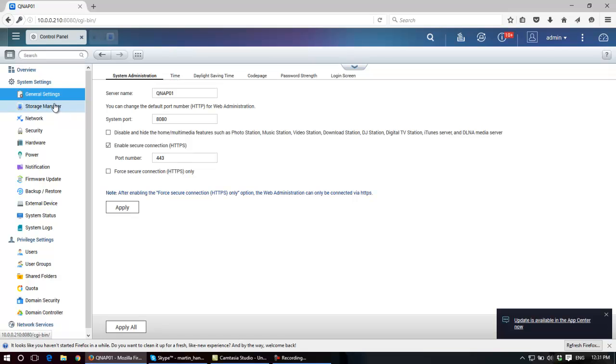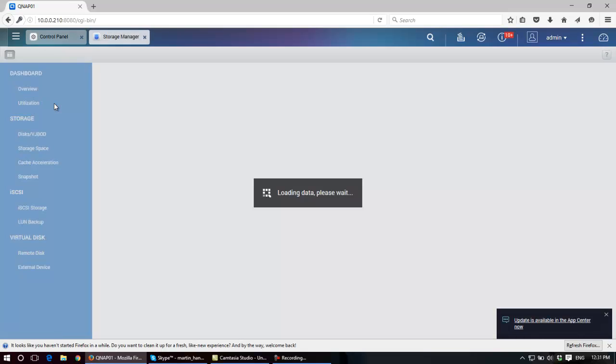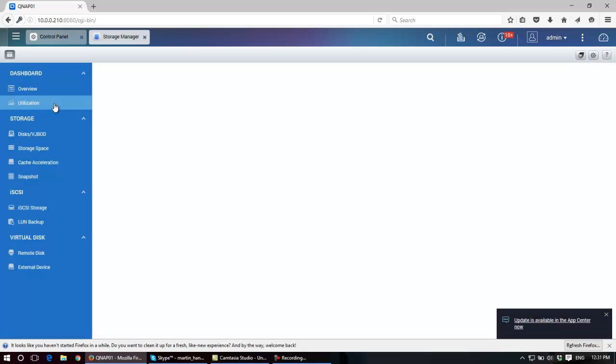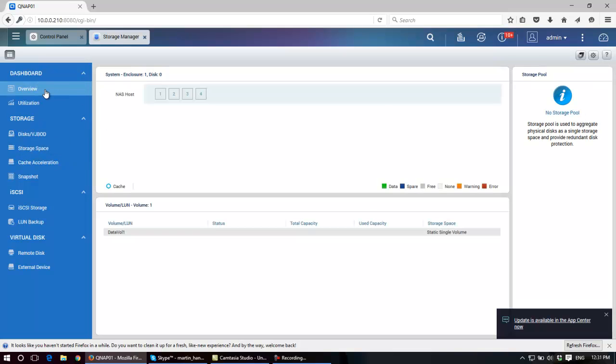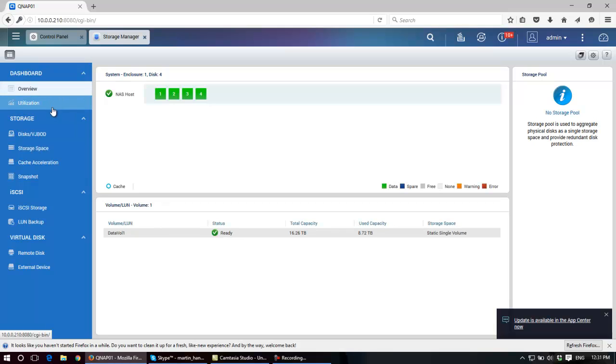Storage manager is the part of the software, as you can see it's opening up a separate window, that manages the disk drives or RAID configuration. Some machines might have SSD drives and caching. All of that is managed from within here.